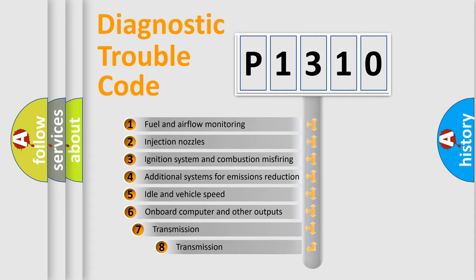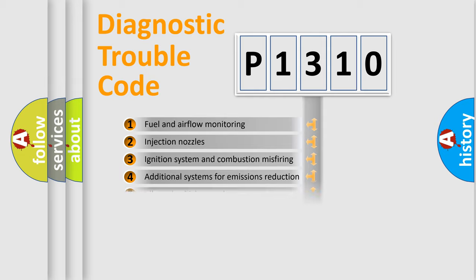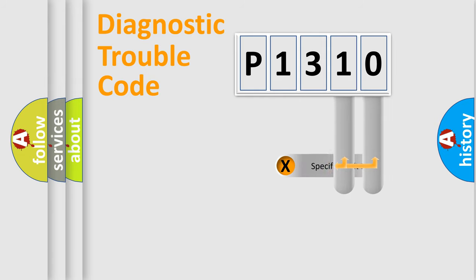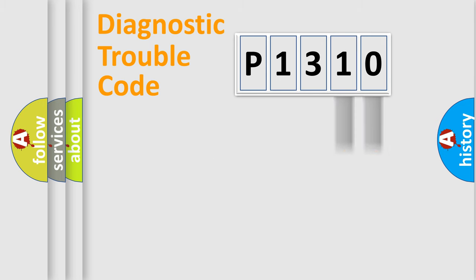The third character specifies a subset of errors. The distribution shown is valid only for the standardized DTC code. Only the last two characters define the specific fault of the group.